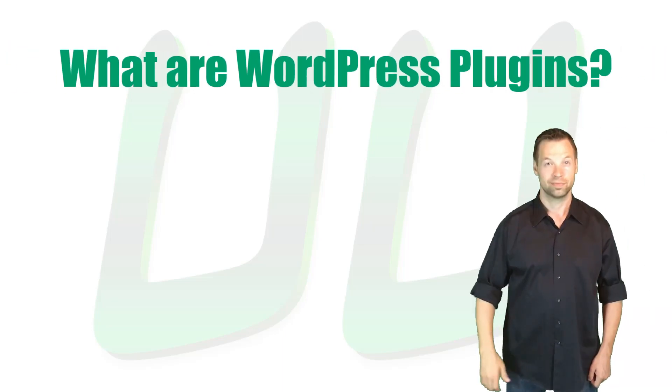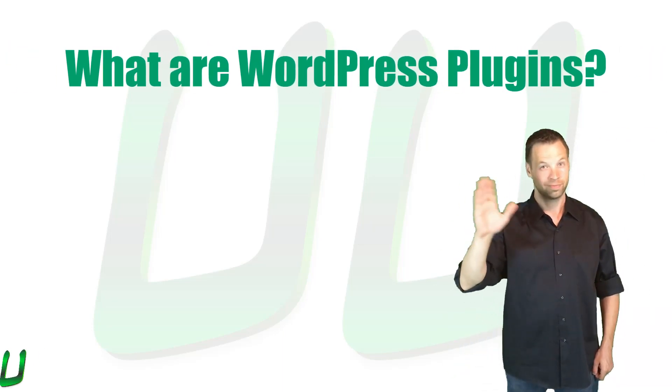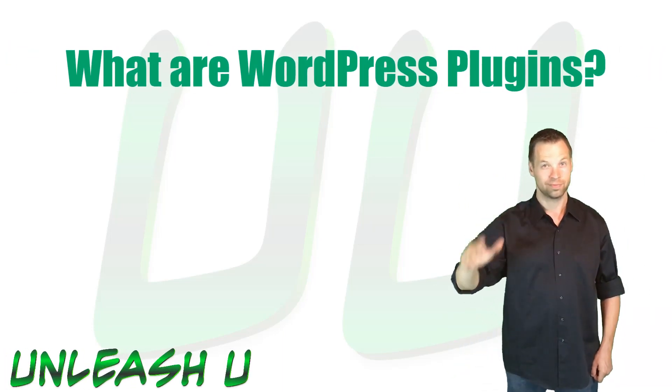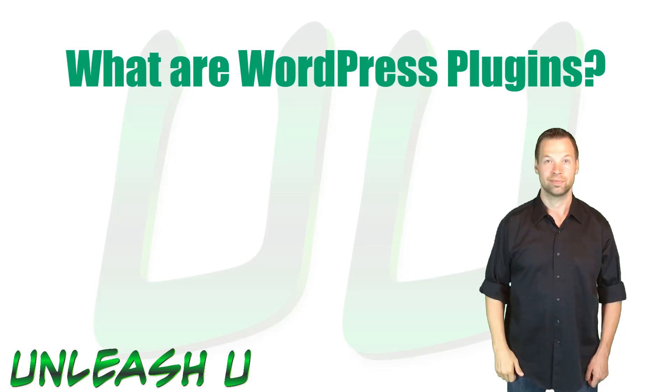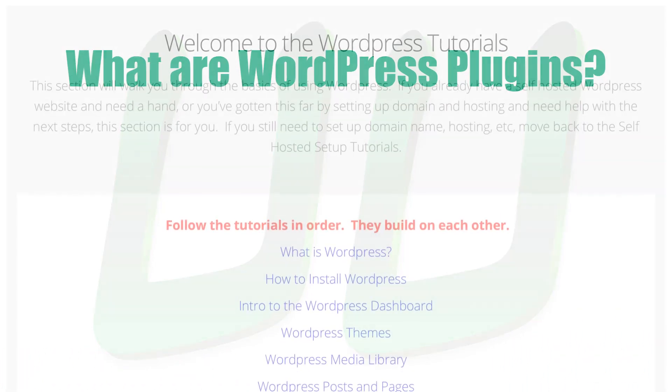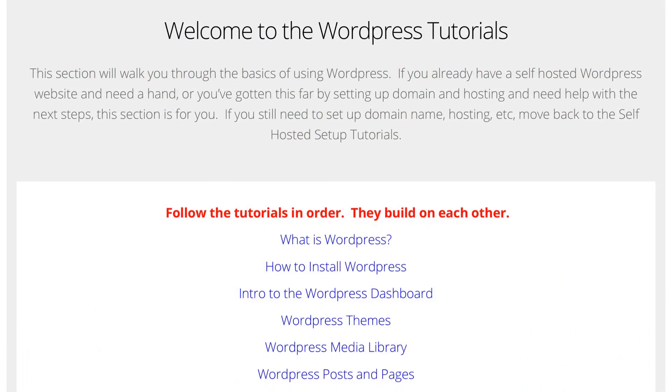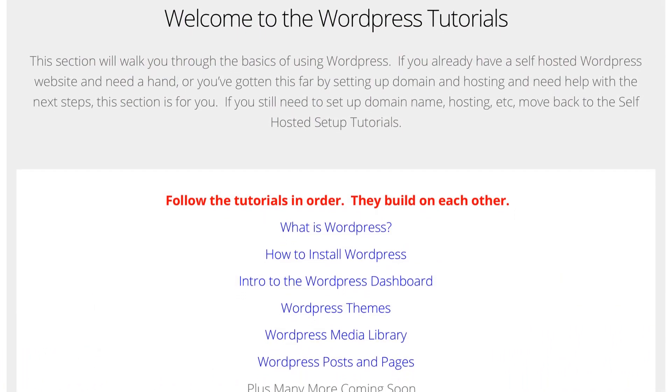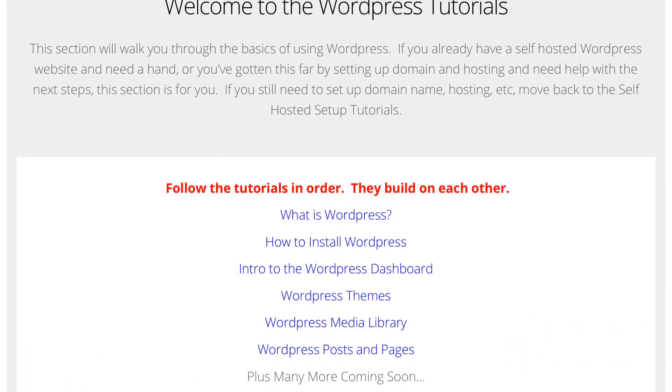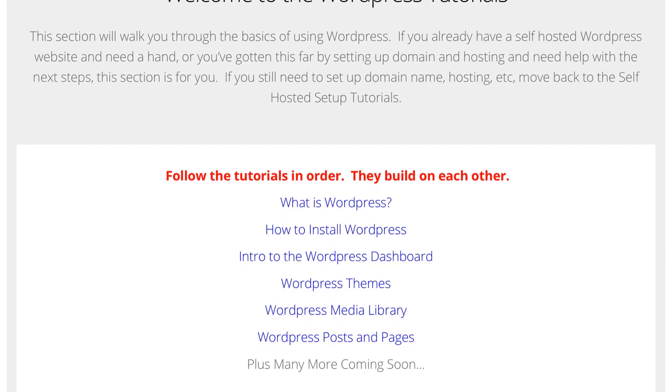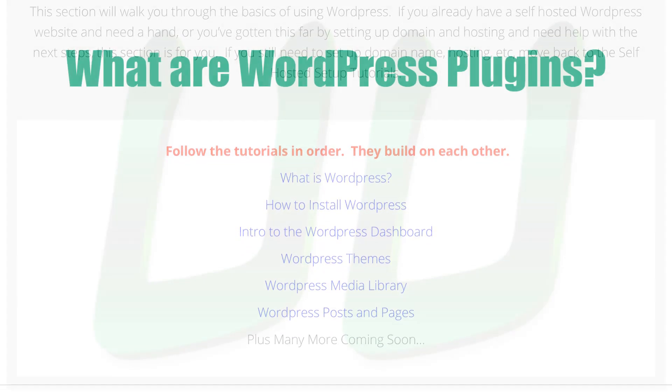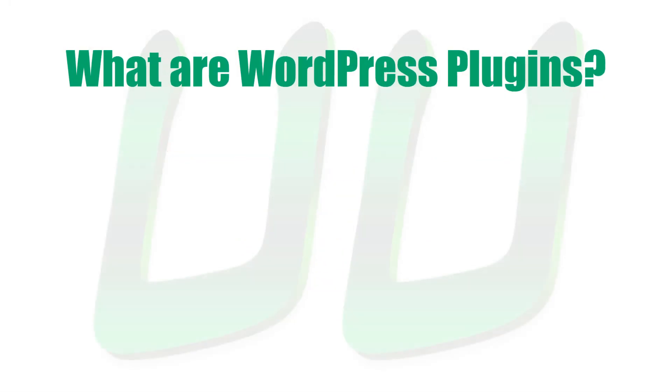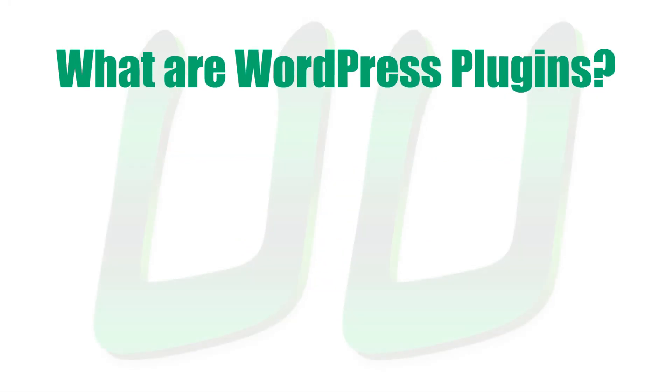Hello there, I'm Ben Wade and in this Unleash You tutorial you are going to learn about WordPress plugins. This video is part of a series where you will learn how to build a website with WordPress. Those are all organized so they're easy for you to navigate at UnleashYou.com. Now let's dive into WordPress plugins.